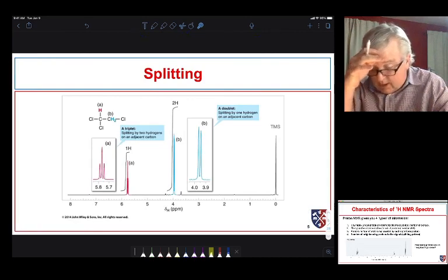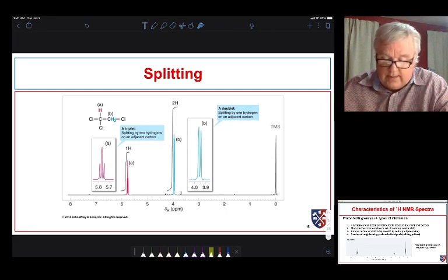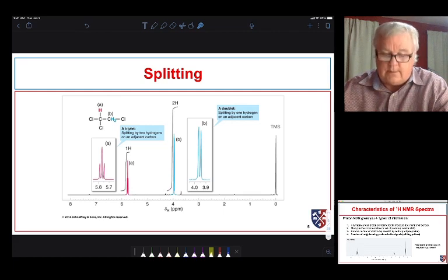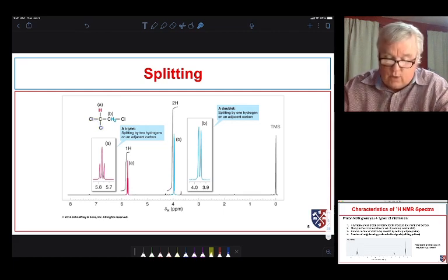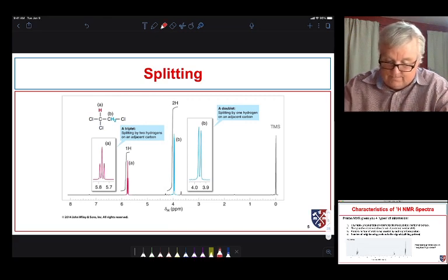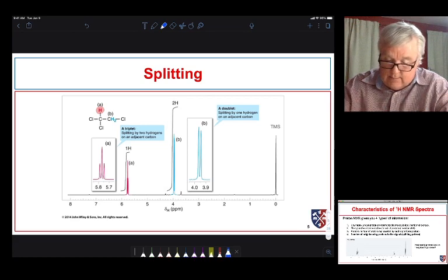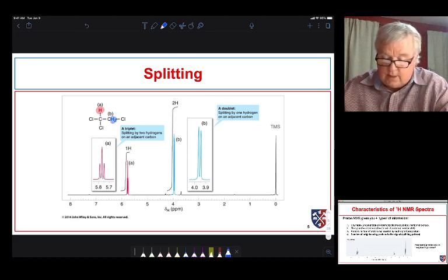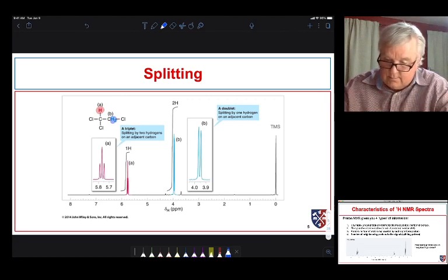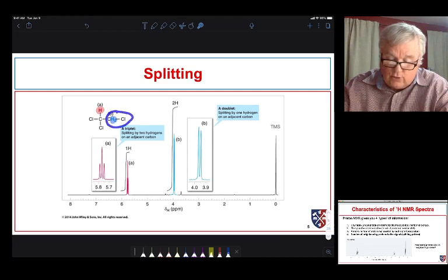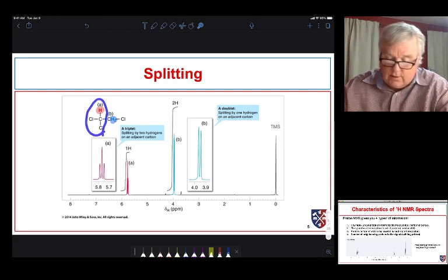Let's take a look at a slightly different molecule: 1,1,2-trichloropropane. We have two chlorines on one carbon and one chlorine on the other. Because of that, we have two different types of protons: proton A, which is by itself on one carbon, and protons B, of which there are two on the other carbon. We expect protons B to be further upfield because it's only attached to one chlorine atom, whereas proton A is attached to a carbon that has two chlorines, so we expect it to be further downfield.